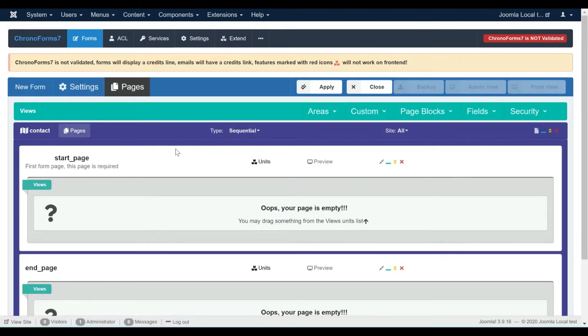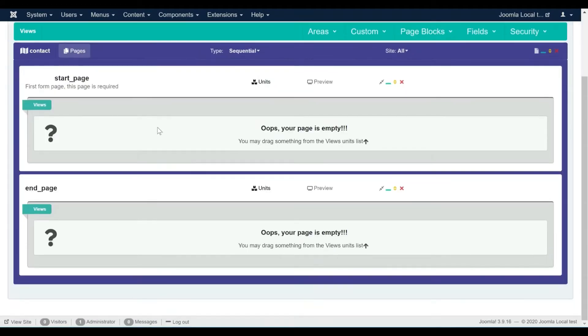Forms are made of pages. Any form has at least two pages: a start page to run when the form is opened, and an end page to run when the form is submitted.